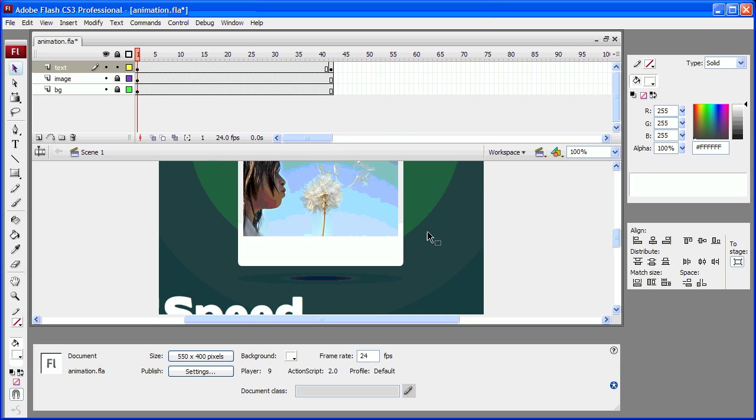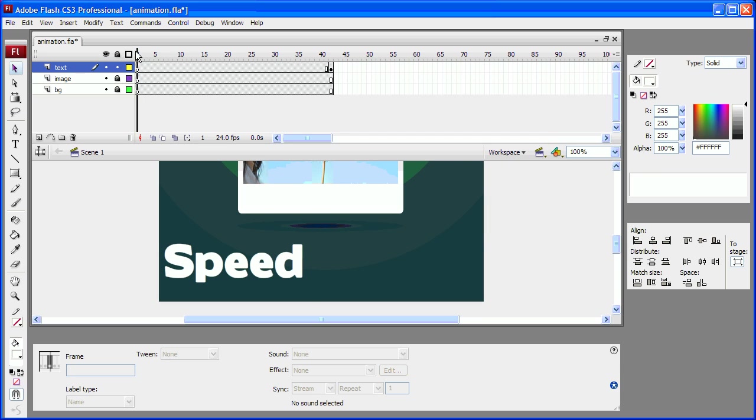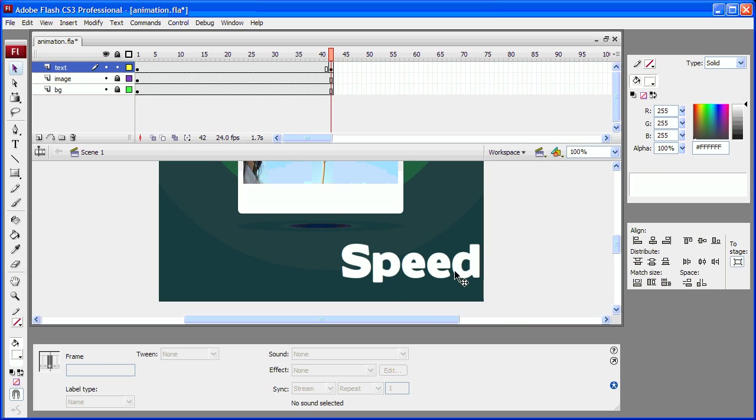I have this file here where I have an image and this word speed which I need to go from the left edge of the screen to the right.